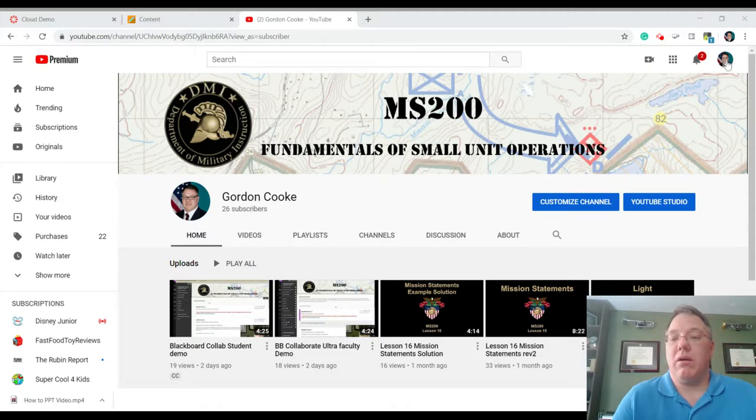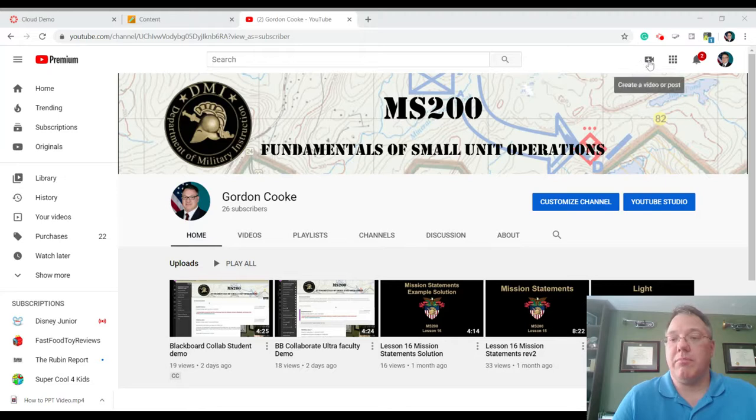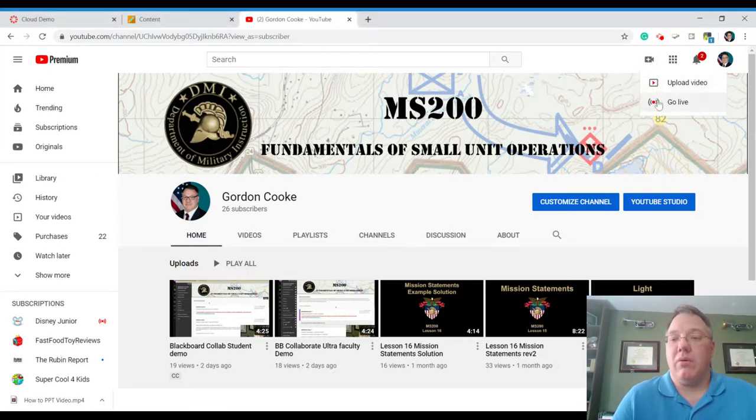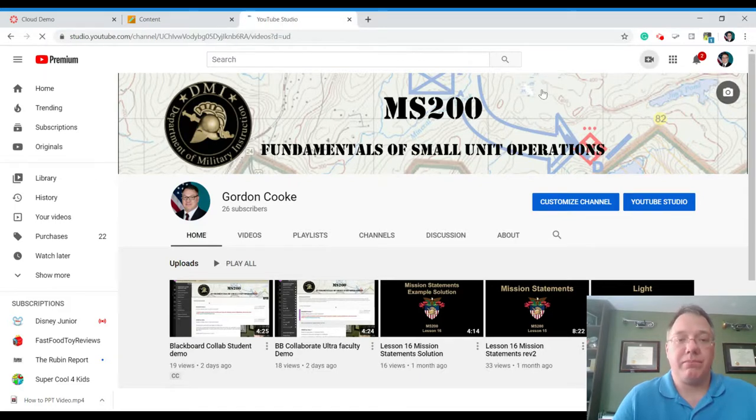Once you are with a Gmail account, it'll be here like this, but all of the YouTube pages will have this create a video or post. It's a little camera with a plus sign. So if we click that, we can go live or what we want is the upload video option. So we go ahead and click that.